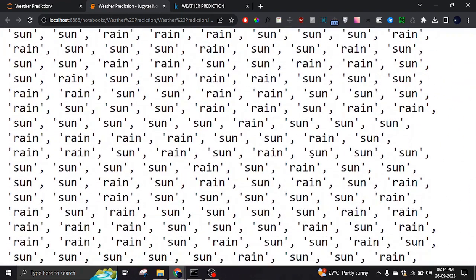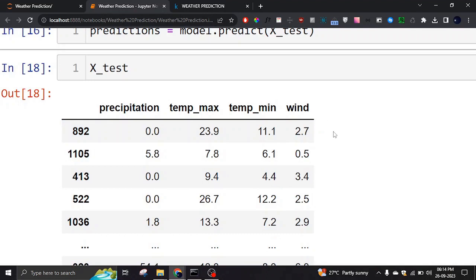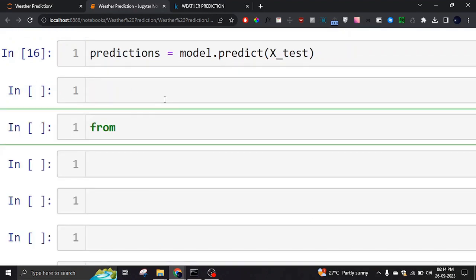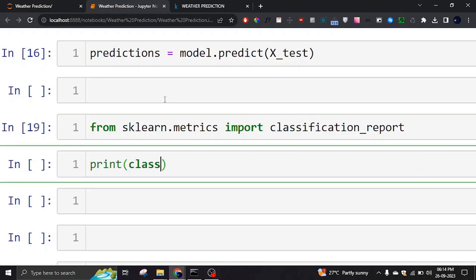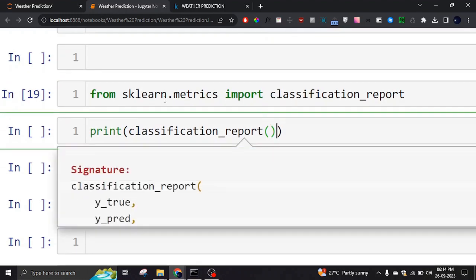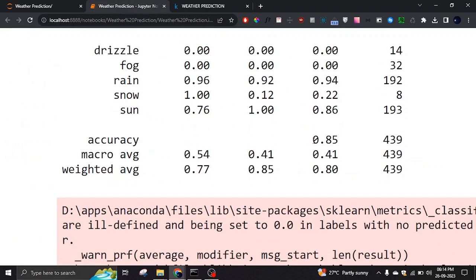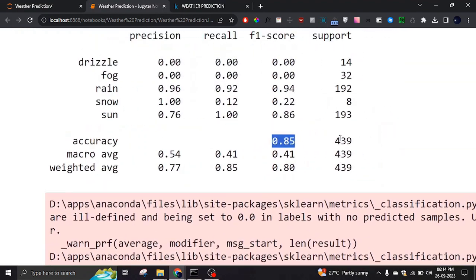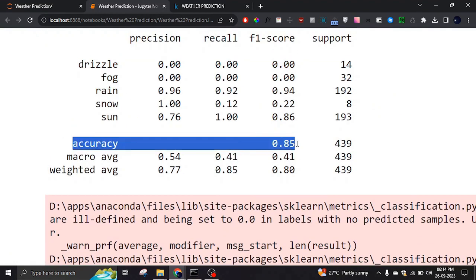To evaluate the model we import classification_report from sklearn metrics. We print the classification report passing y_test as the true values and the predicted values. The model achieves 85% accuracy, which is quite good. The main thing to check is that overall accuracy score — it should generally be above 80-85%.